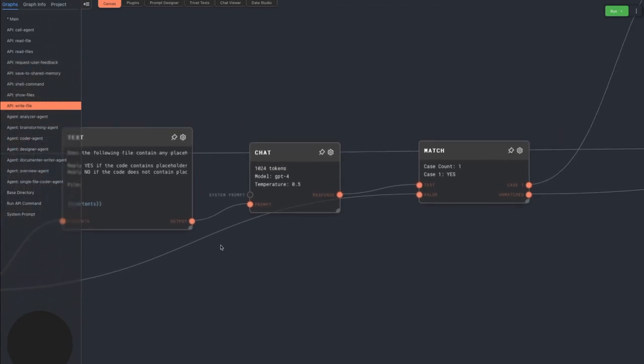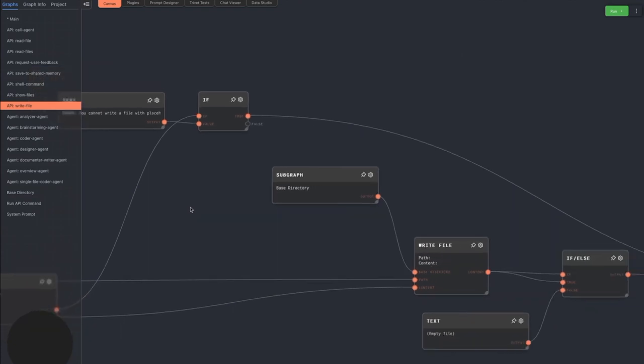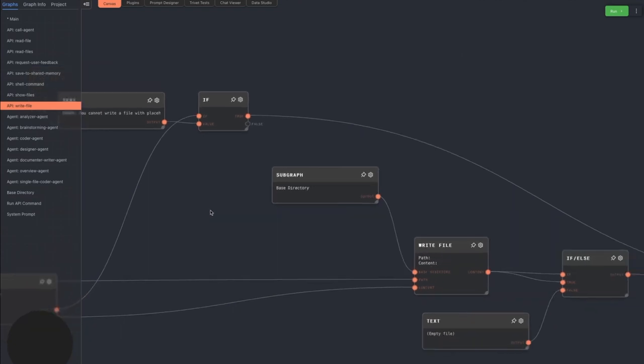So if GPT detects any placeholder text, it will return an error message from the command instructing the agent to try again with the full contents of the file. I will say that this has been very effective at correcting the agent when it does something stupid.